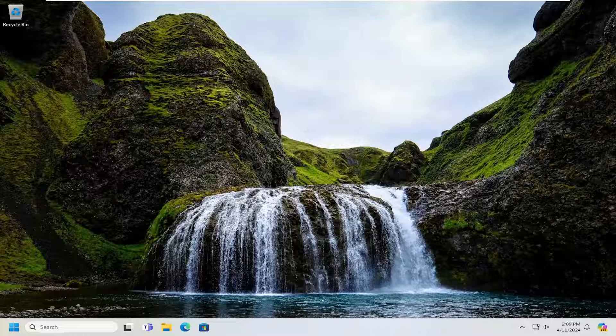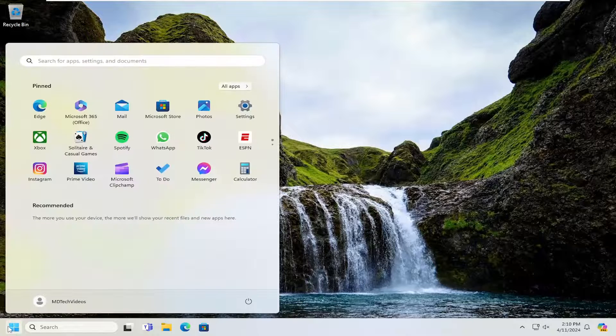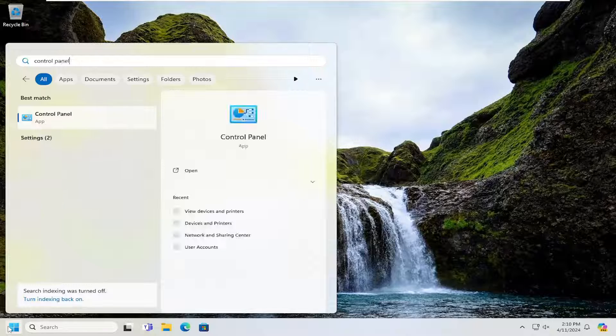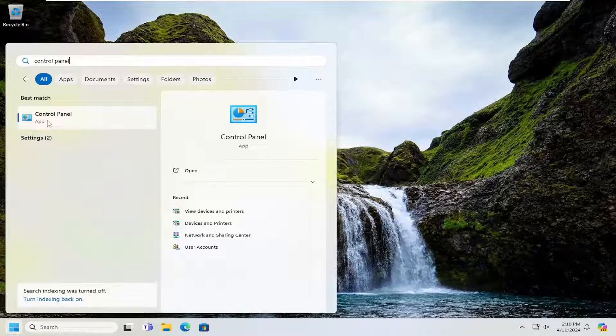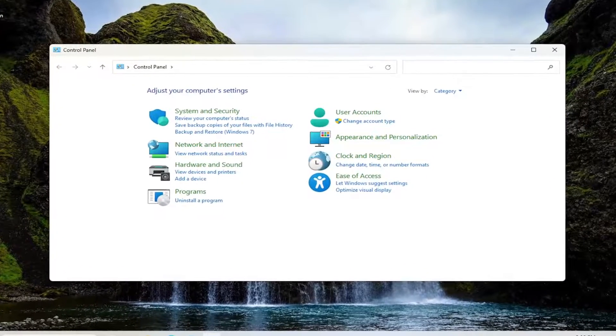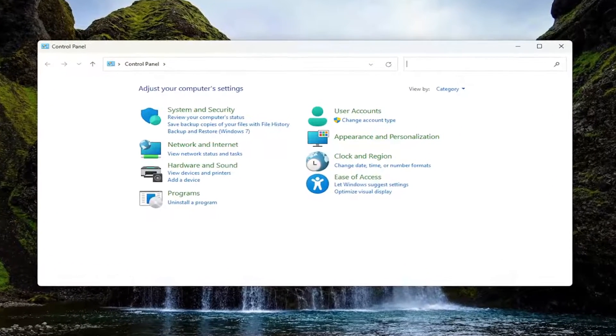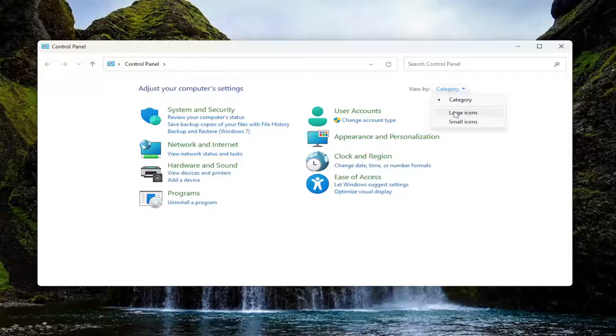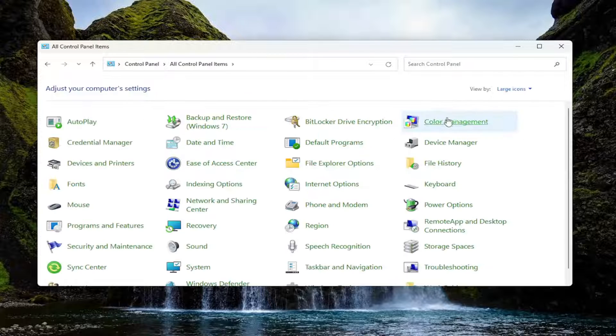We are going to start off by opening up the search menu. You want to search for control panel. Go ahead and open up control panel from this list. You want to select the view by up in the top right and select large icons.